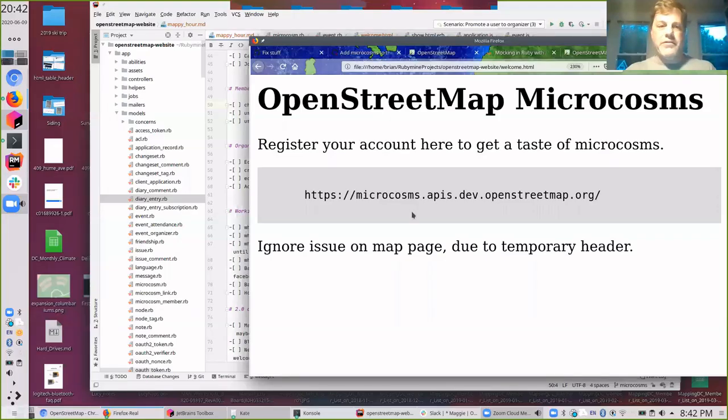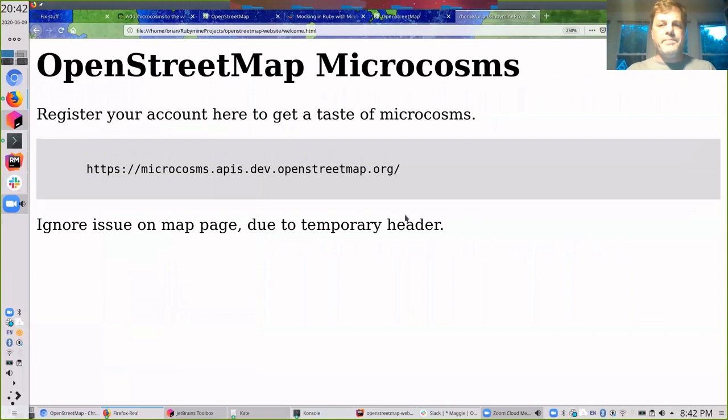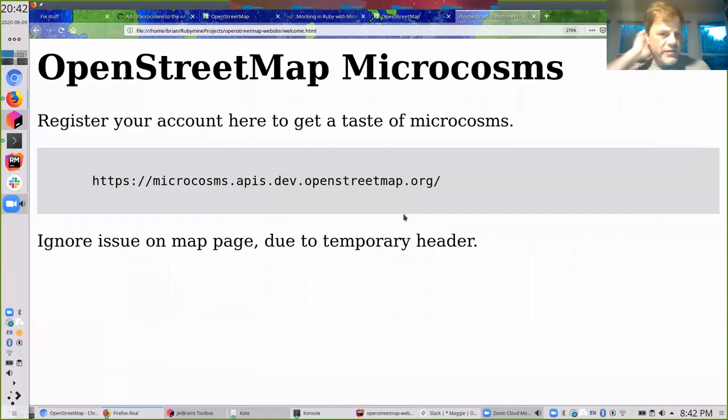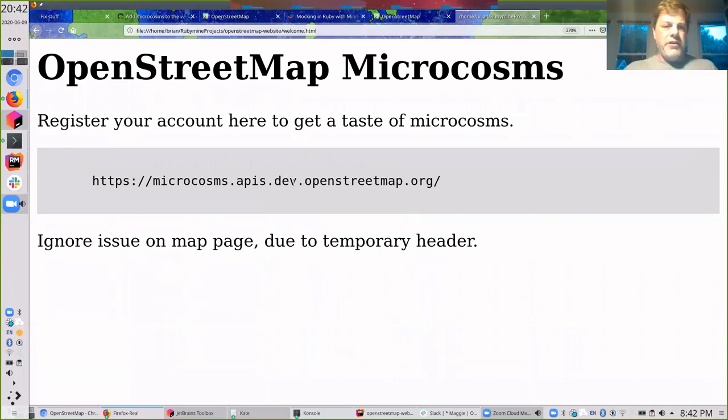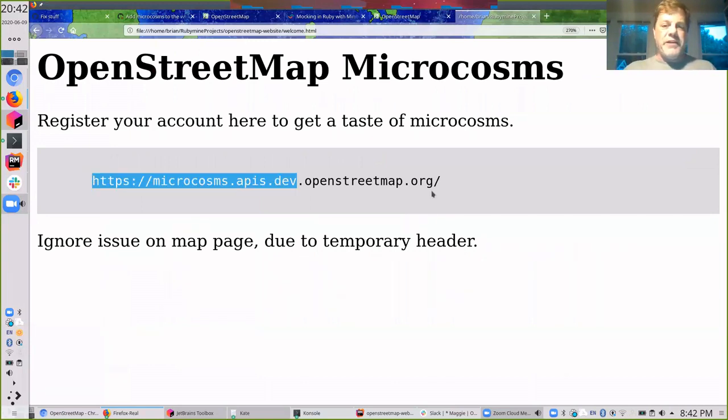All right. Can you all see my screen? Yes, I think you can. So while I talk about OpenStreetMap microcosms, feel free to head over to this website.